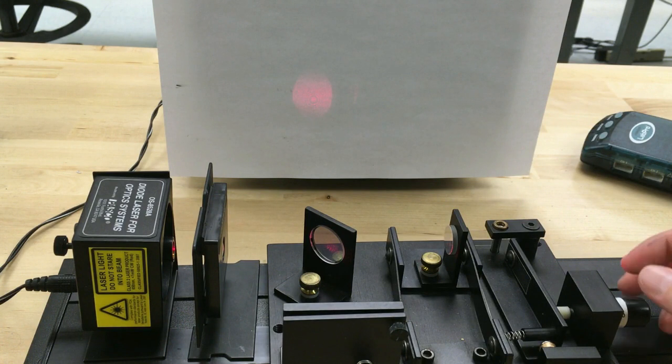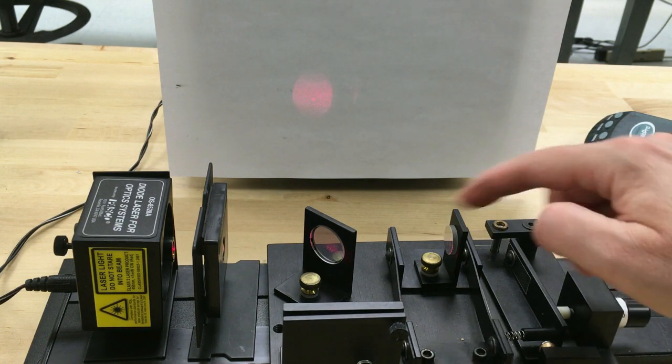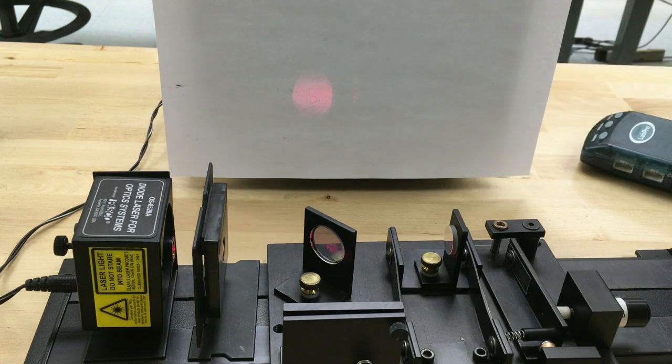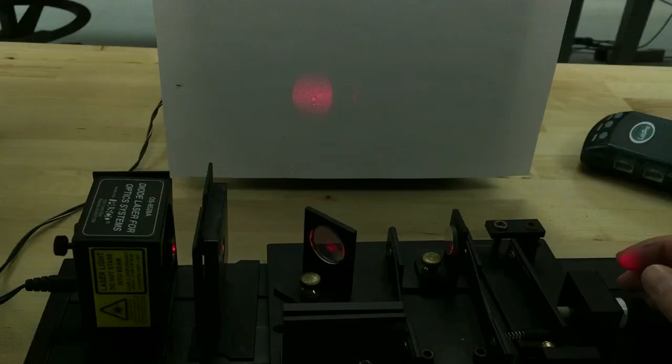When we do that, light from the two different beams is going to interfere and we will see fringes on the paper over there.